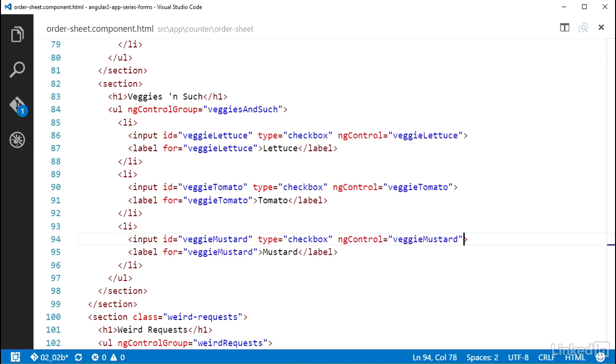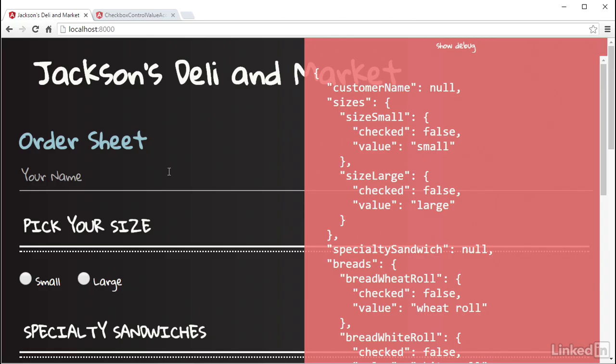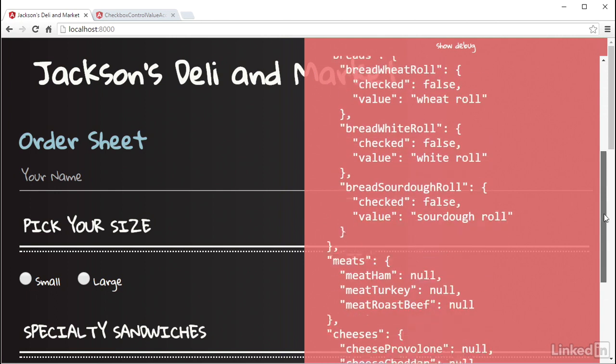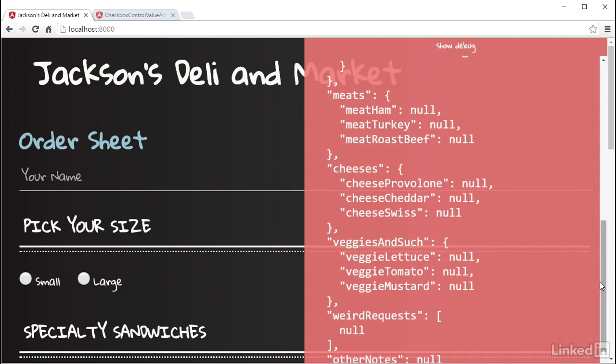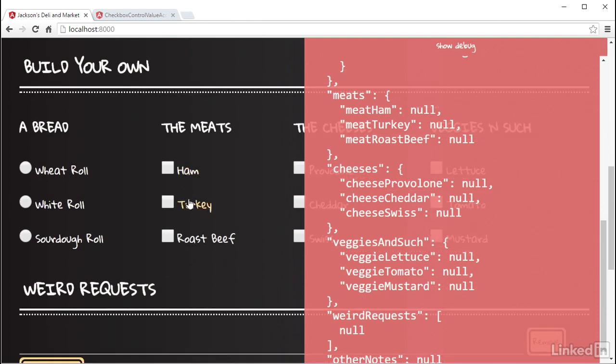Now if I head over to the browser, you can see the form model has all of these set as null by default, because that's how they were set up in the component class. And when I start to toggle the check state, you can see the model value changes to the boolean true or false, depending on the state.